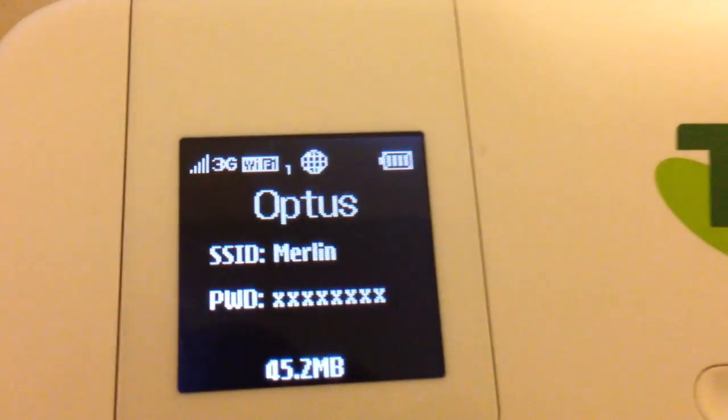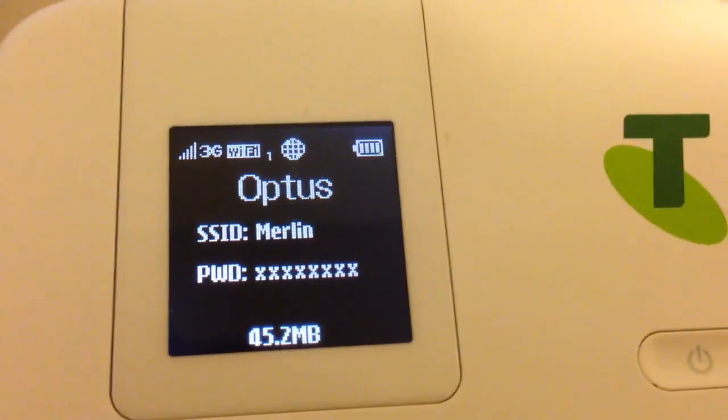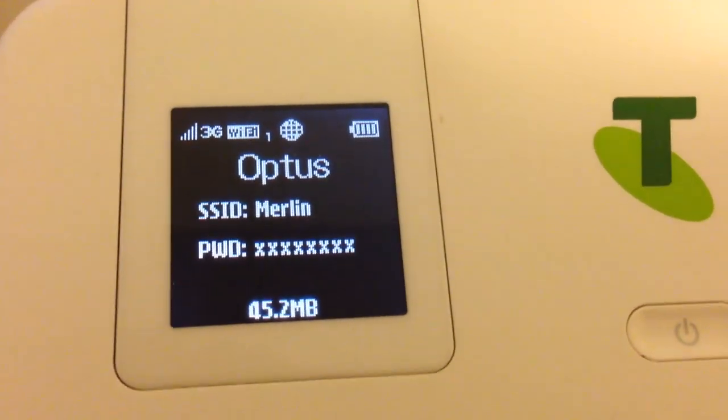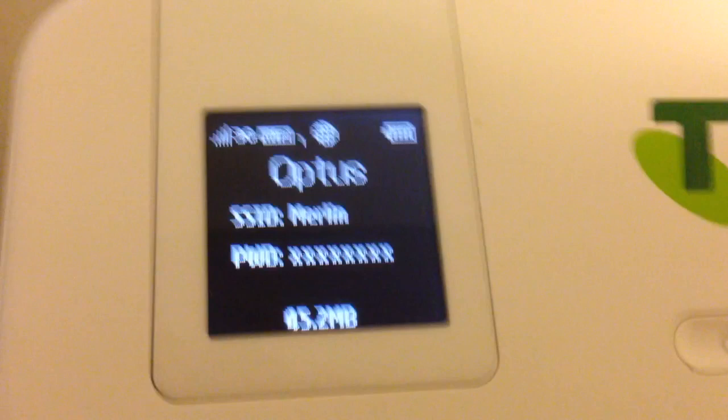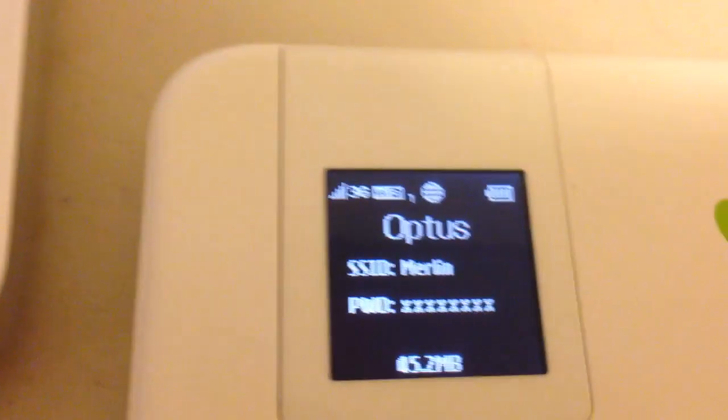You can see now it's showing Optus. I'm using the GlobalGig SIM card. Previously that was actually showing GlobalGig Aus, so I don't know why it's changed.